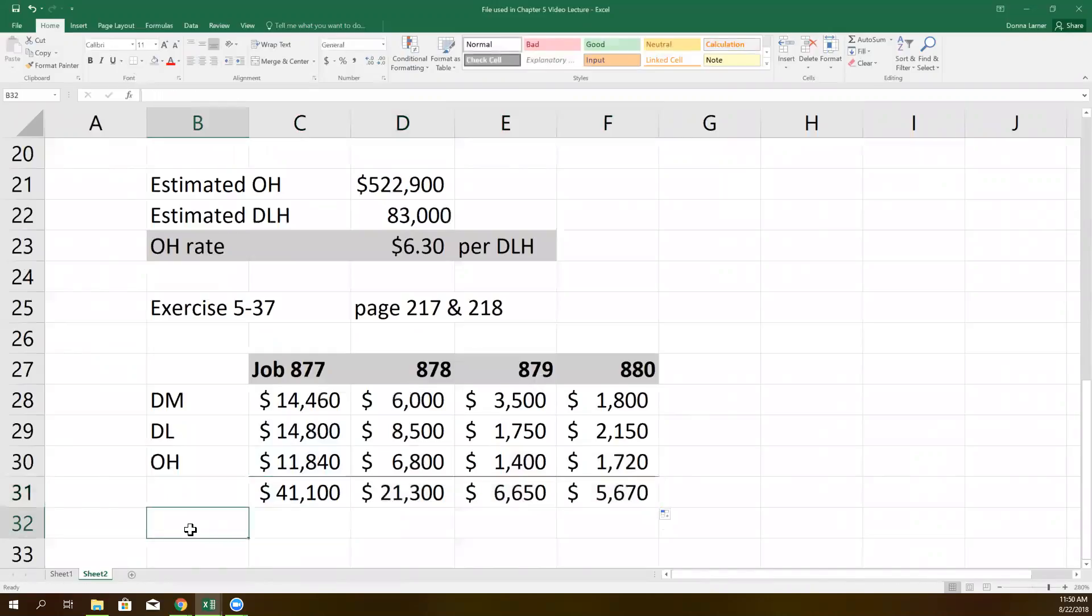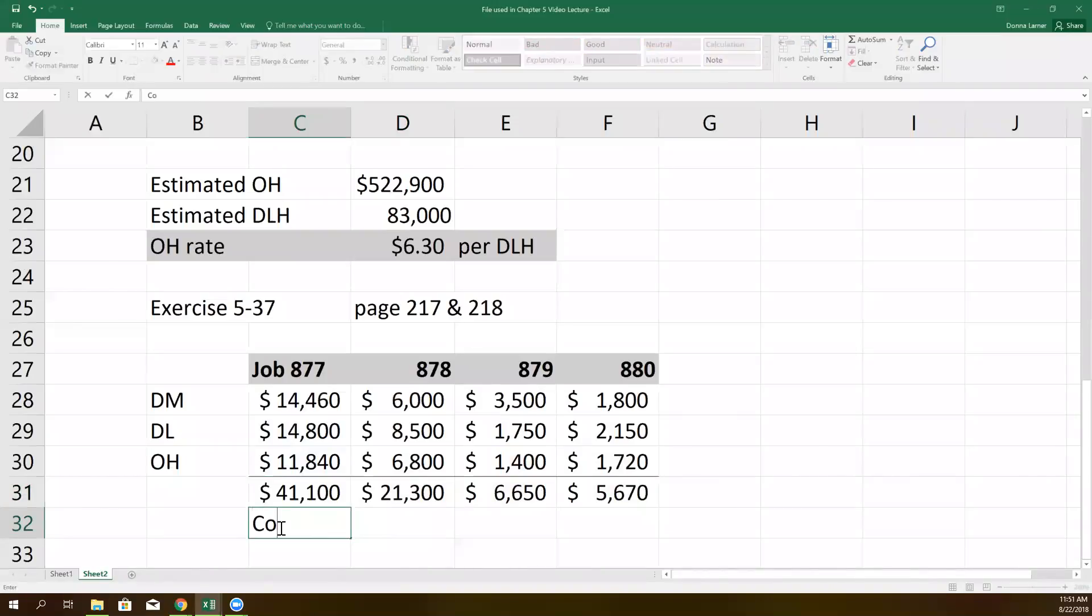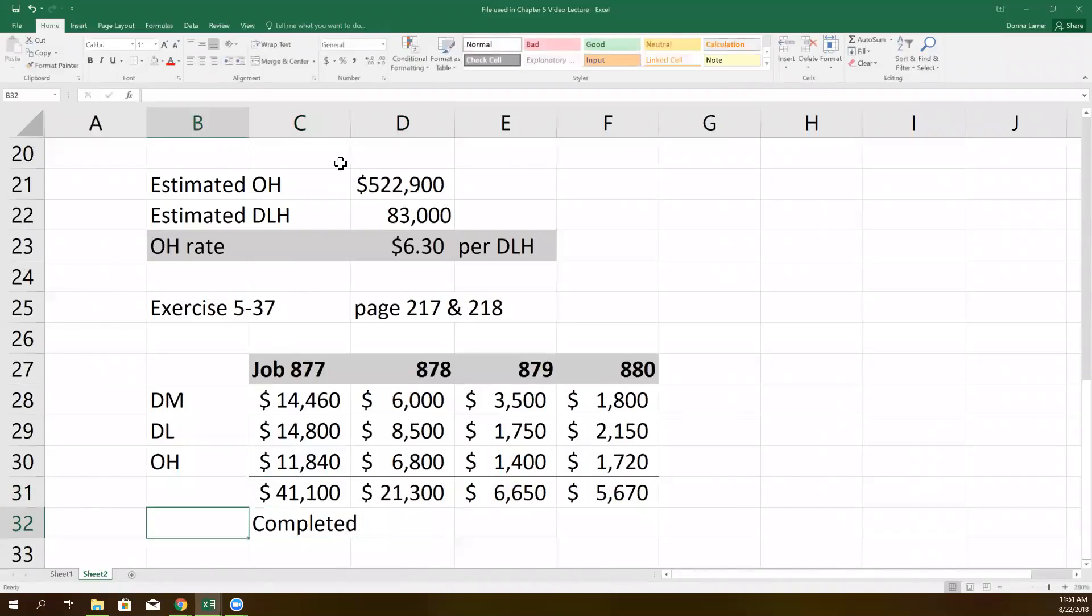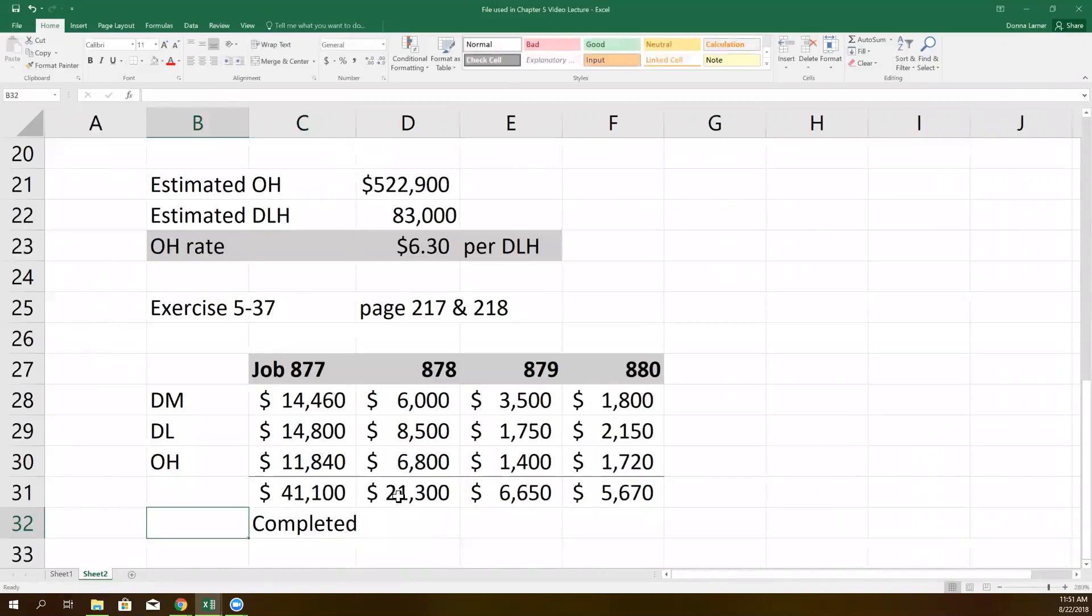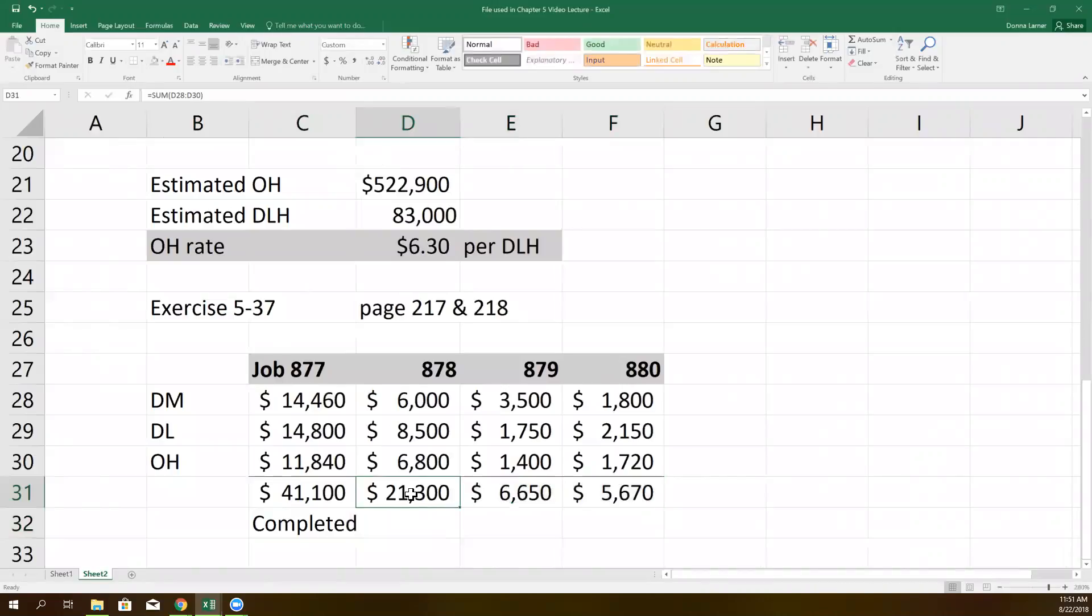And then we're going to determine the status of the jobs. And according to the story problem, job 877 was completed. So I'm just going to write the word completed down here. The rest of these jobs are not done. There's still more work to do next period. So this will be the beginning balance as we roll into November. And in November, they might have more materials, more labor, more overhead that are just going to pile on to this cost. And hopefully in November, maybe that job will get completed.